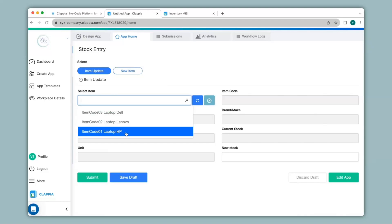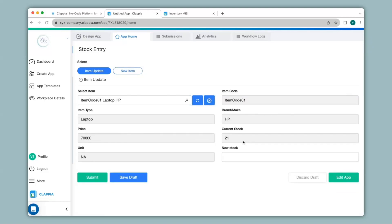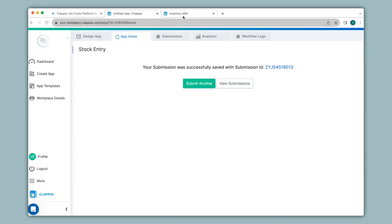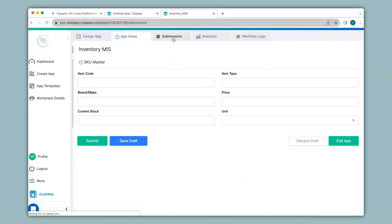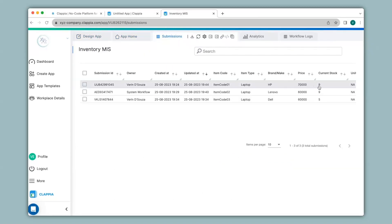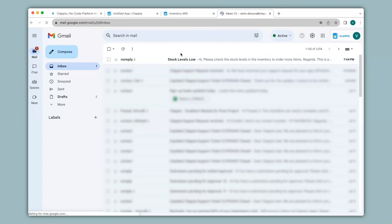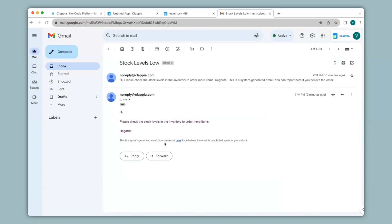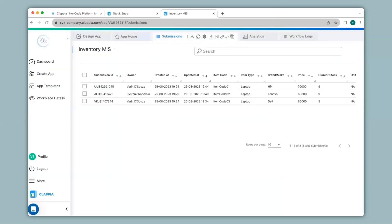Now that the workflow is configured under Edit Submission flow, if I deduct from the current stock of any item it should send an email notification if the stock is less than 10. I'll pick the item with current stock 21, deduct 12 to bring it below 10, and click Submit. Going to the Inventory MIS app the current stock for that item is now 9, and I've now received the email notification in my inbox as expected.